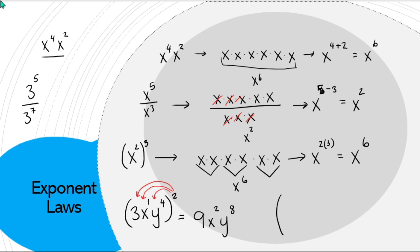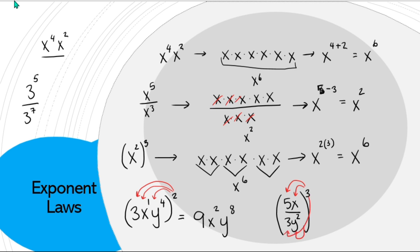Likewise, if you have a fraction and you wanted to cube it, you apply that cube to everything in the brackets. So we get 5 cubed = 125, x cubed, 3 cubed = 27, and y² cubed becomes y⁶.